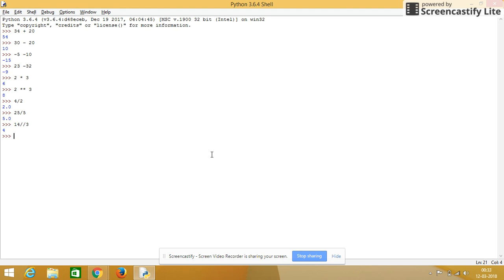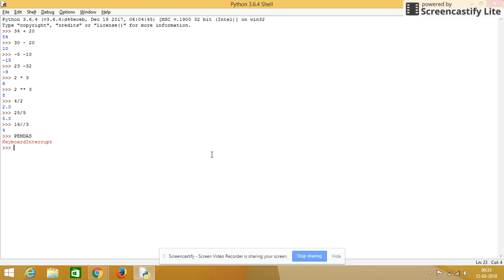Now, what is the priority among these basic operators? So it will follow the rule PEMDAS. It will follow this rule. I will just give an example with all those operators.